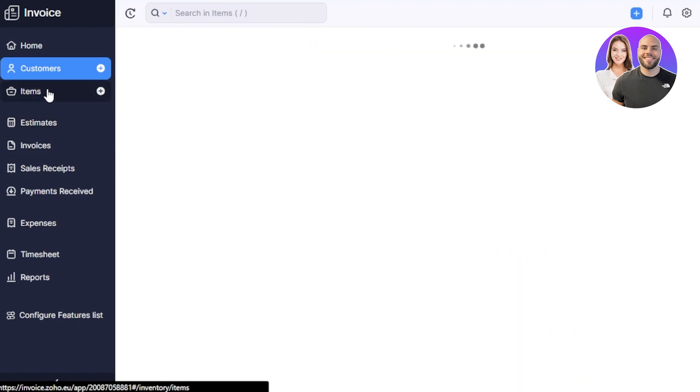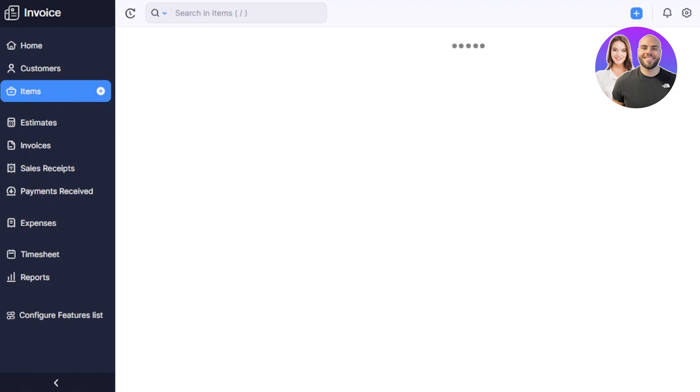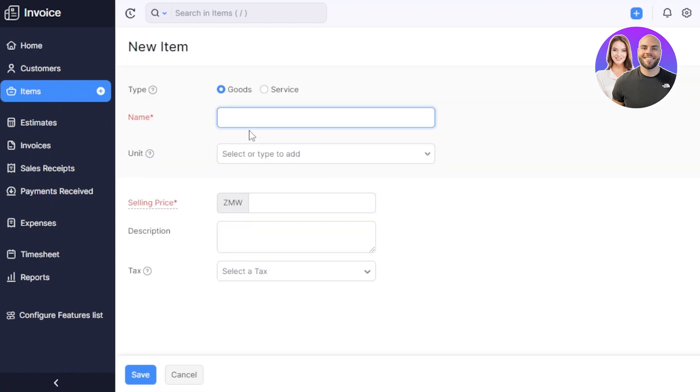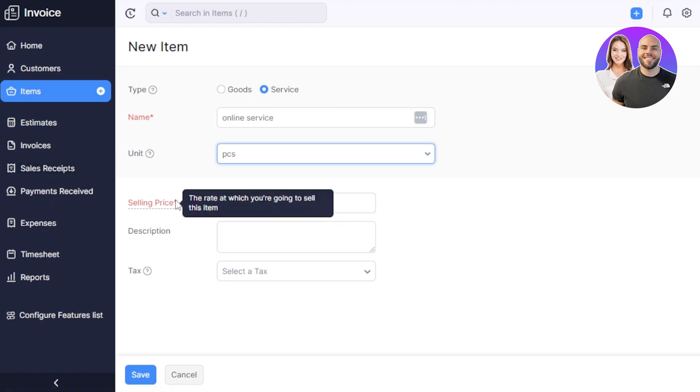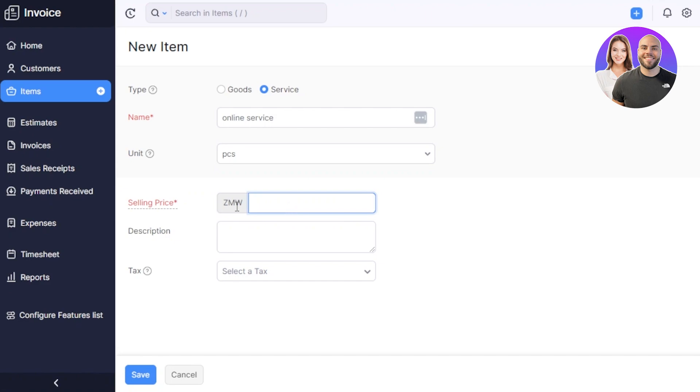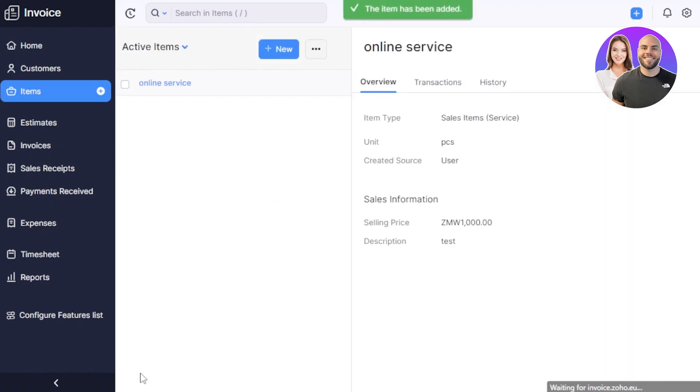So let's create an item first and then we will move on to the invoice section. To create an item, you're going to click on new. In new, we have to give our item a name. It is actually a service. Let's give it the name of online service. Then we have to select the units. So the unit here is going to be pieces, then we have selling price. The selling price is going to be in my currency that I have selected here, and it's going to be 1000. Then we have a description. For now, I'm just going to write the word test and then we can add our tax as well. Click on save and a new item will be created.